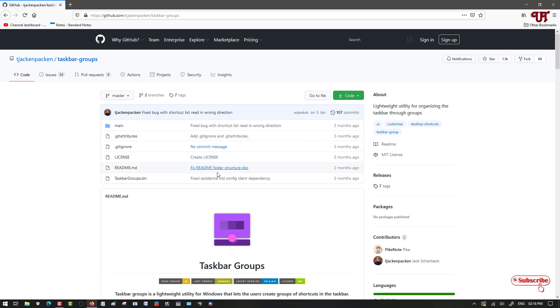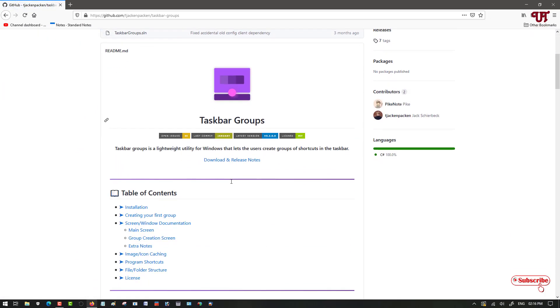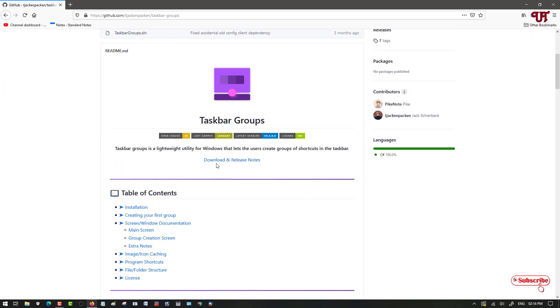Now you can see its website. Just scroll down below. Now you can see here download and release notes. Just click on it.